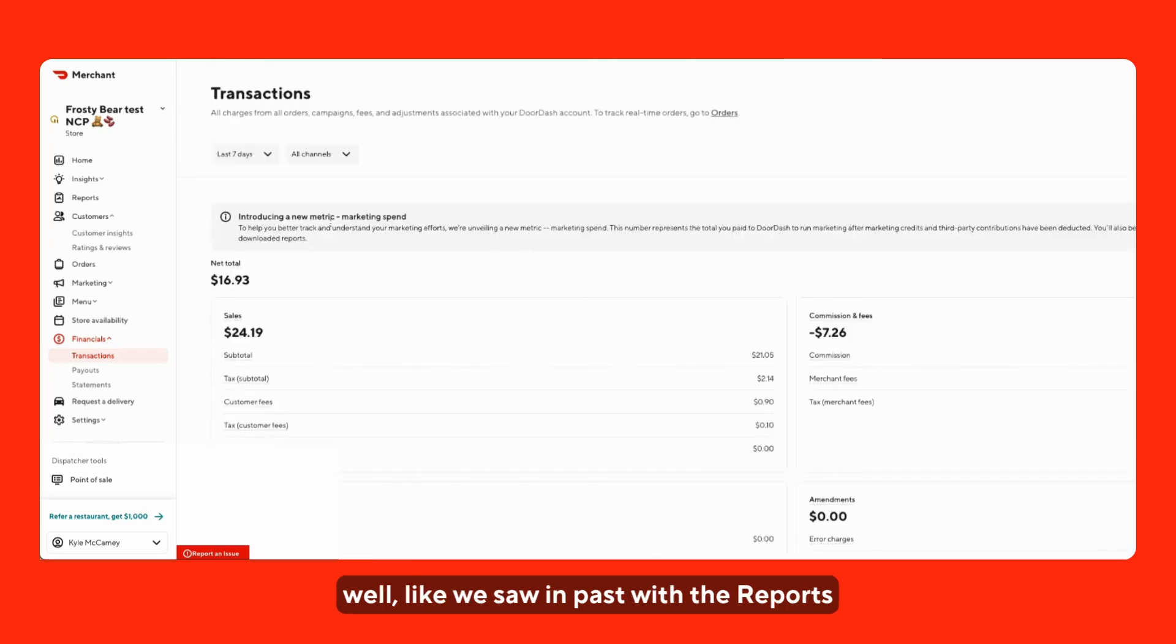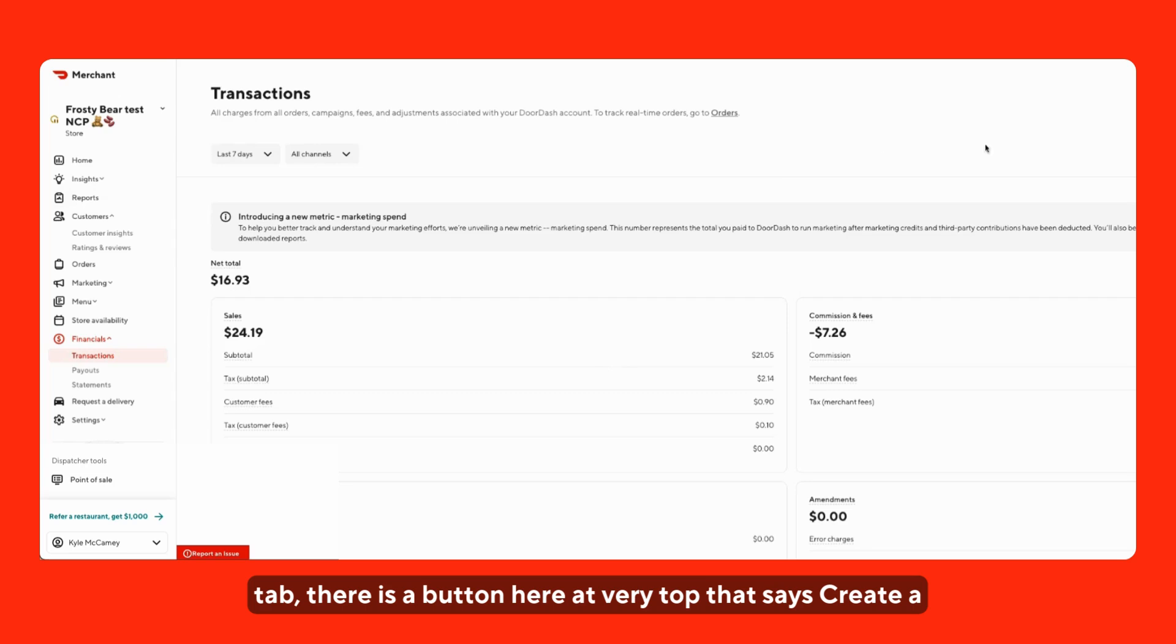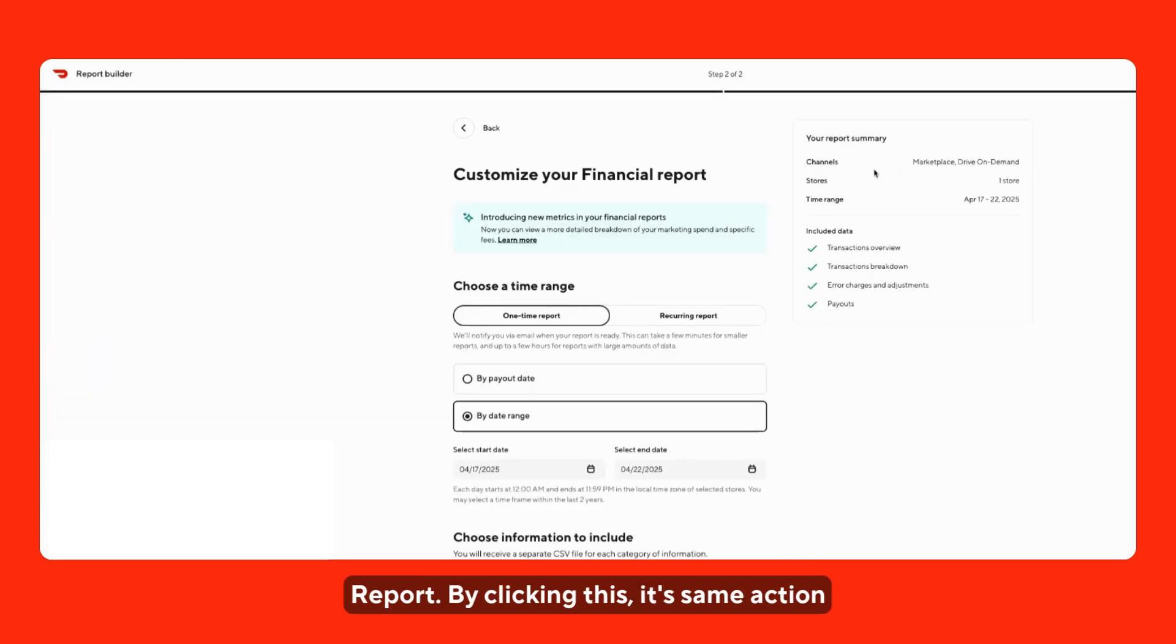Additionally, like we saw in the past with the reports tab, there is a button here at the very top that says create a report. By clicking this, it's the same action as if you clicked the report button.